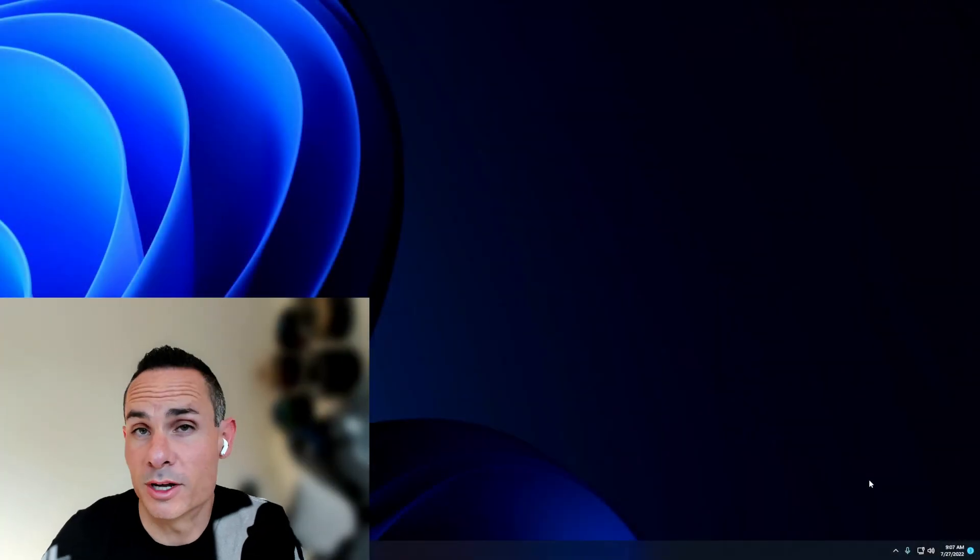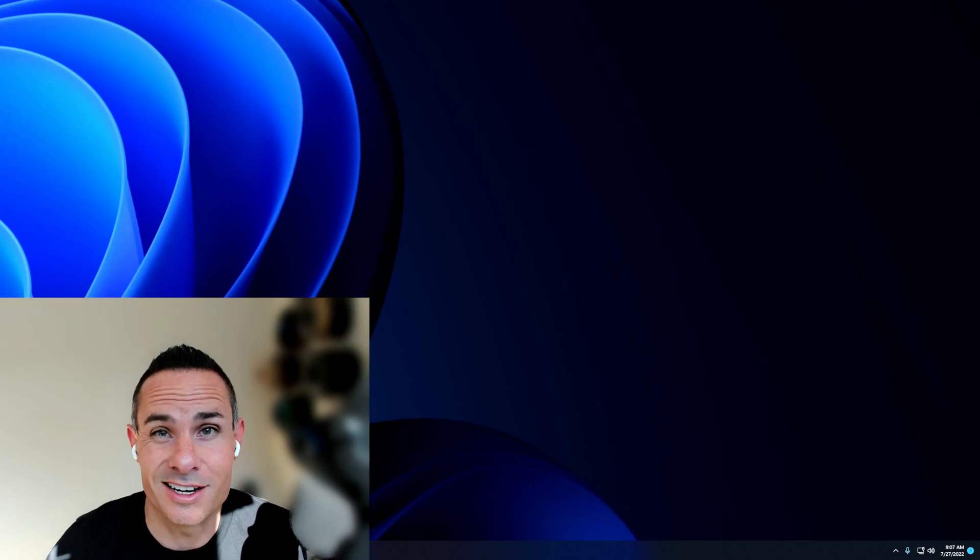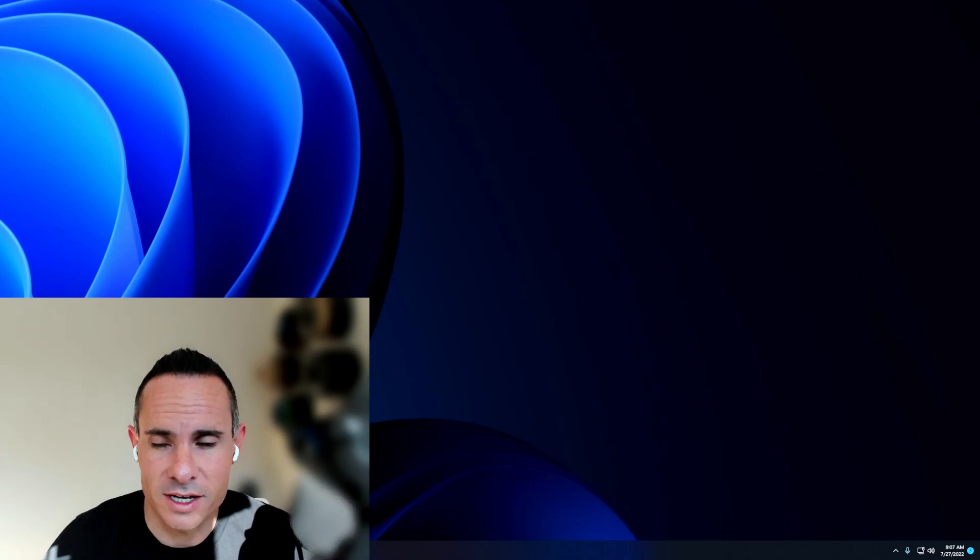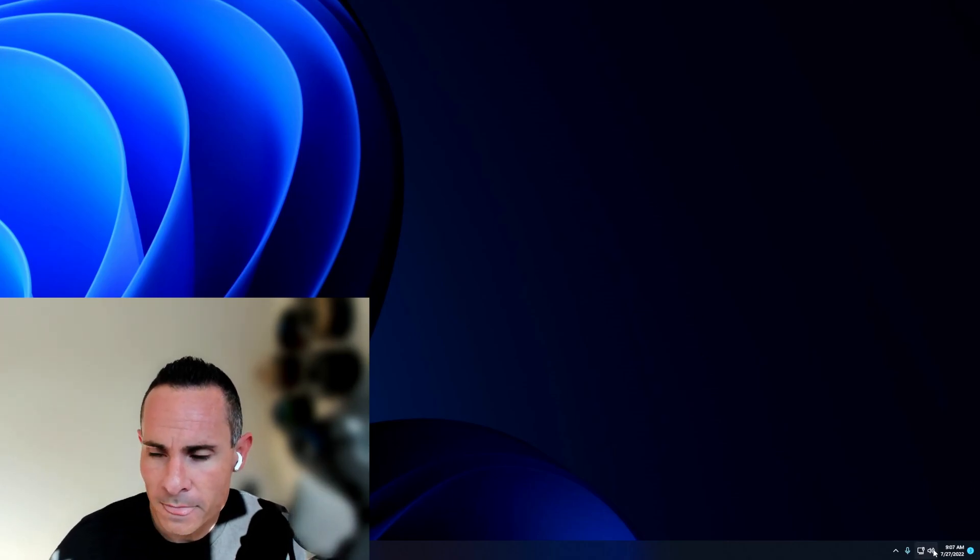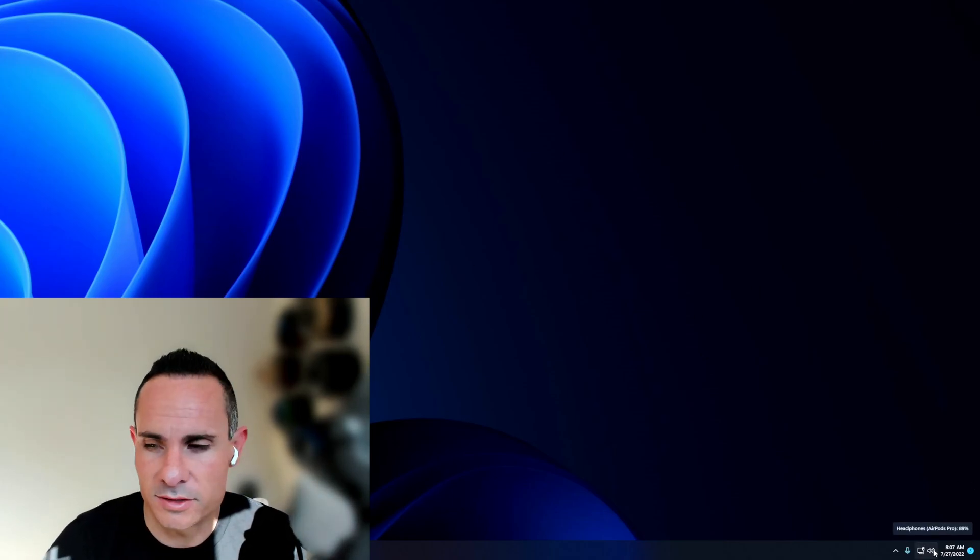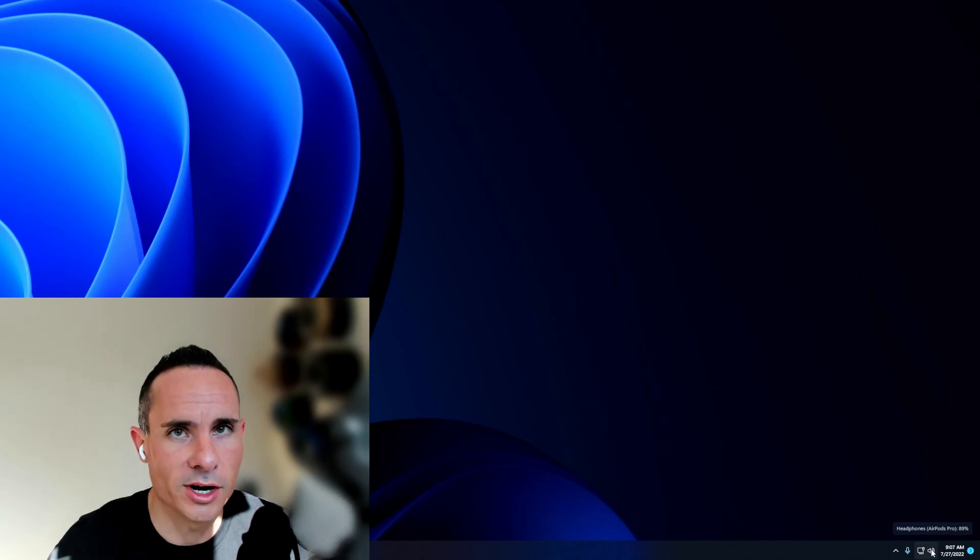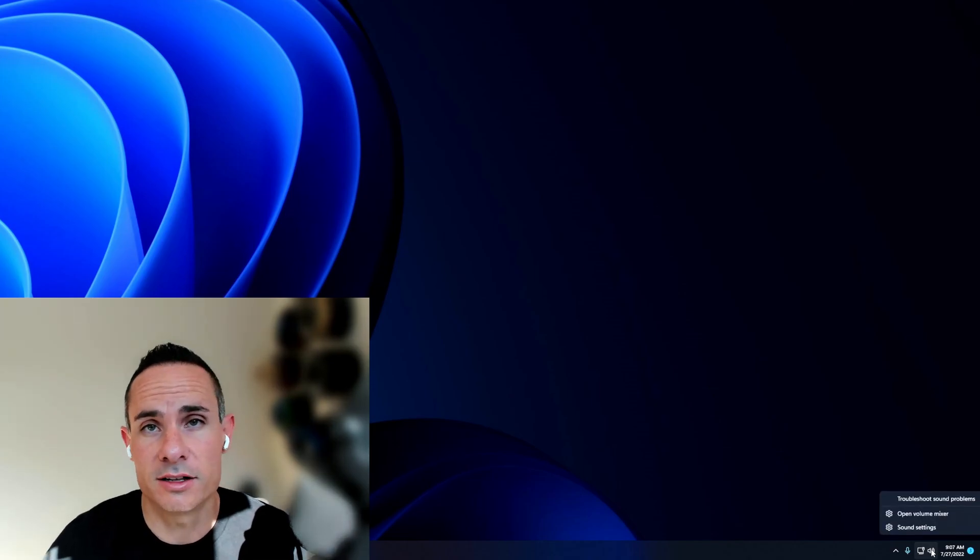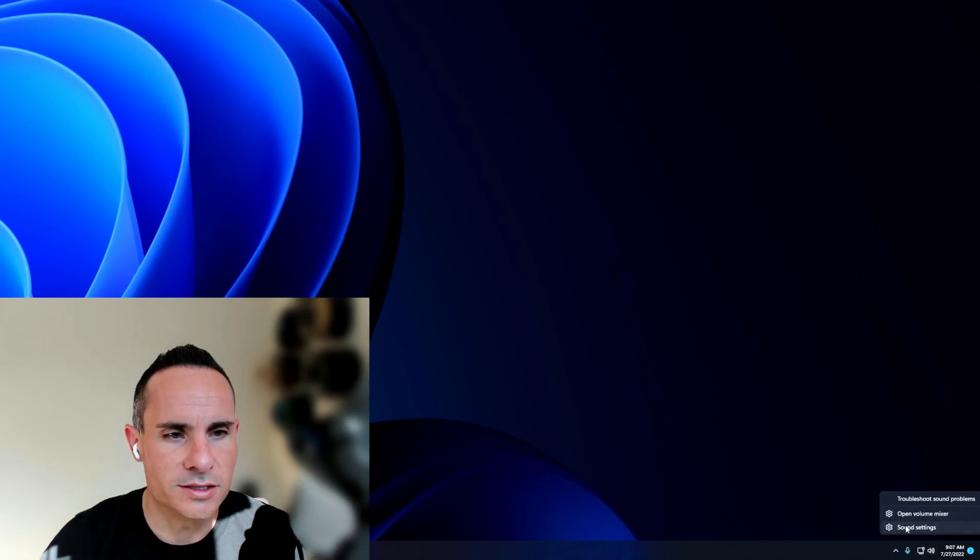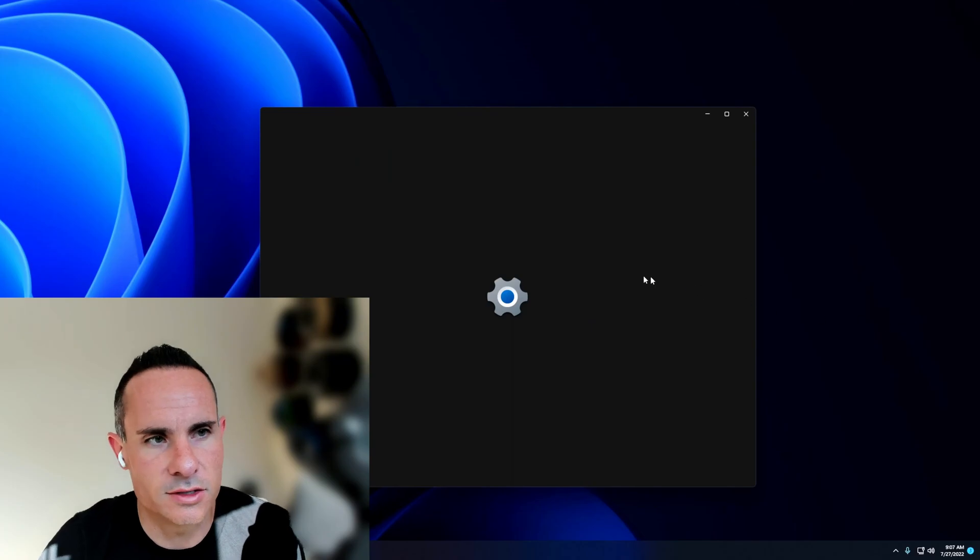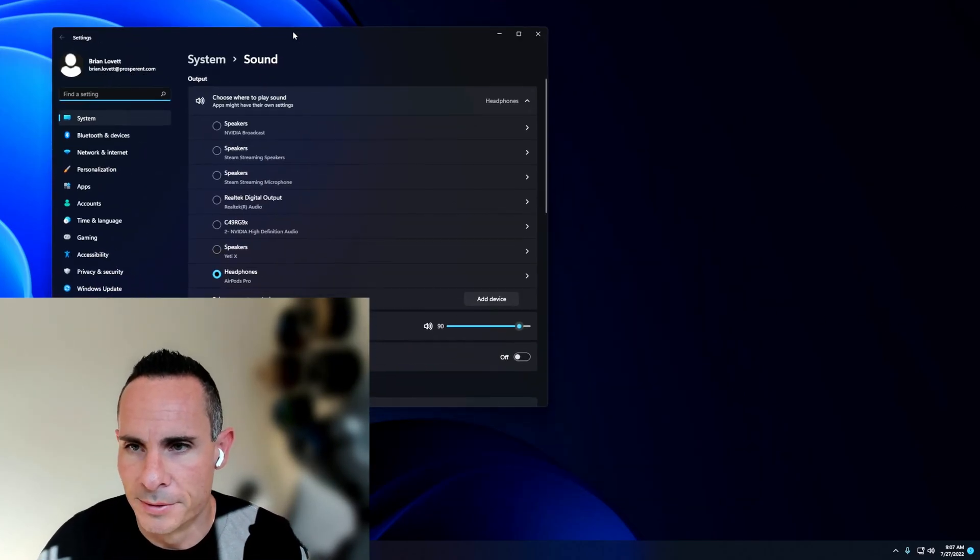This was also a problem on Windows 10, so it's no surprise that it isn't quite fixed. But what you're going to do is go down to the sound settings. Right-click on the bottom right-hand icon that looks like a speaker, and you're going to see sound settings. Click that button and pull that up.